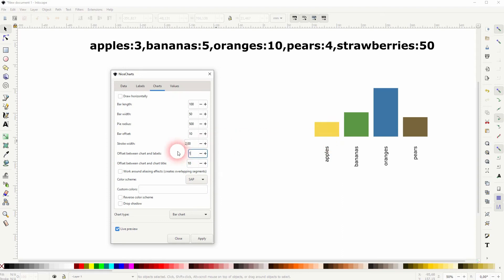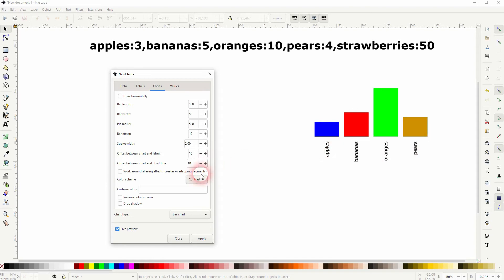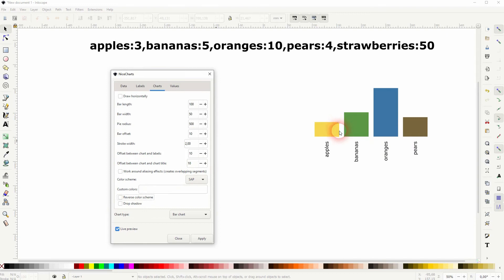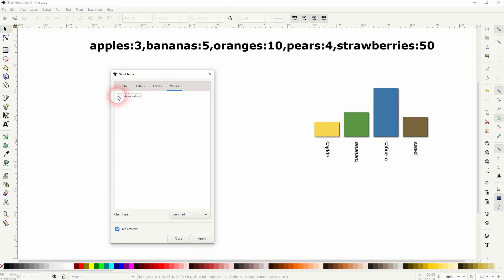There is no chart title, so we can't change anything there. We've got a couple of font colors — I'll just pick the one that looks best. You can also reverse the color scheme, and you can add a drop shadow which looks like this. What you may want to check is the Show Values box here, so if you add that, you'll get the exact values for each bar added.